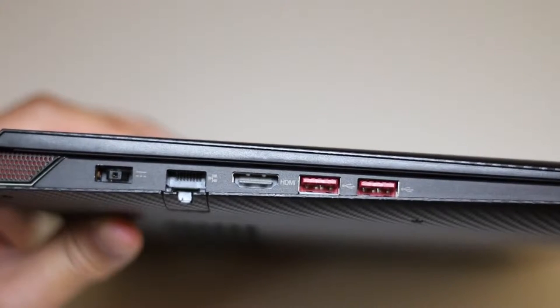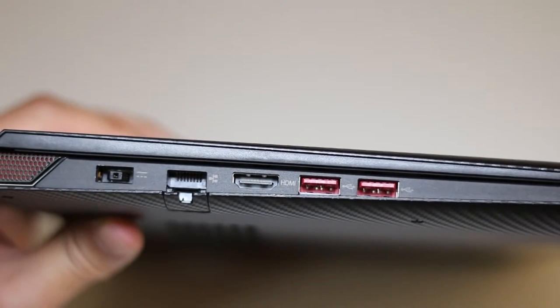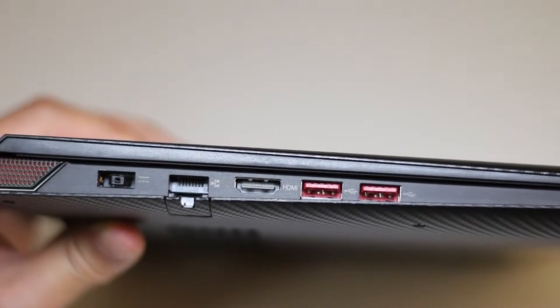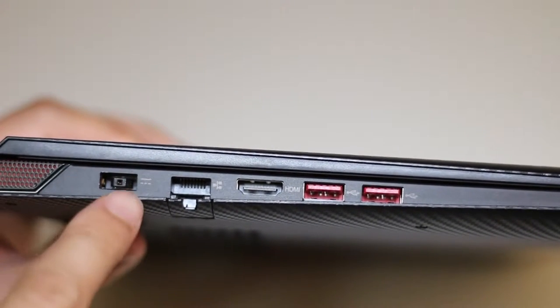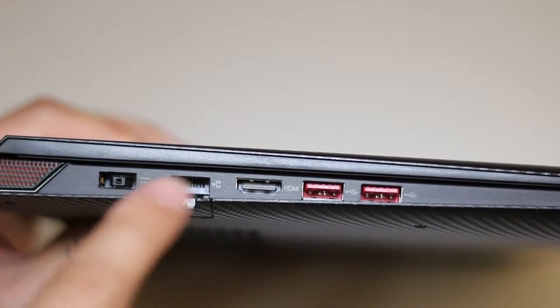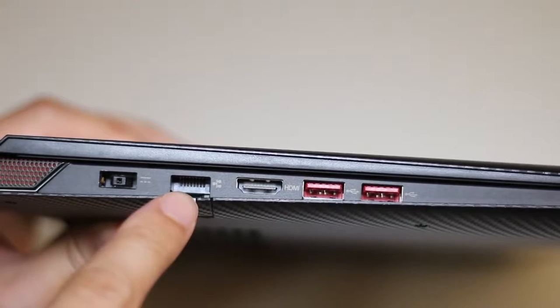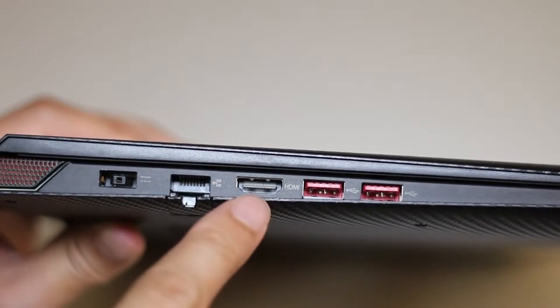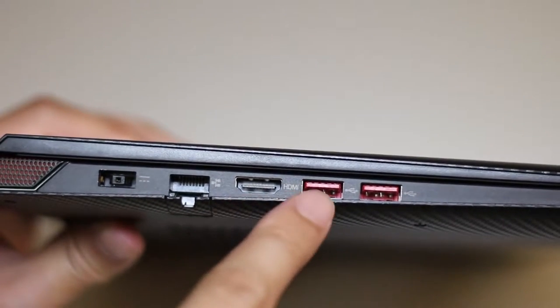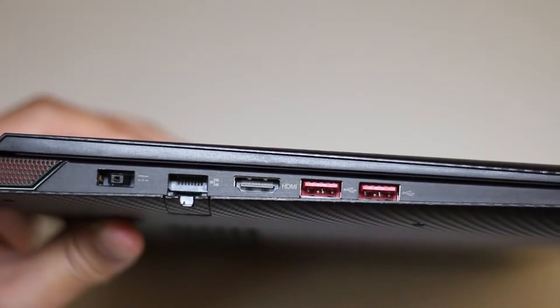For this section, let's take a look at the ports here on the left side of the laptop. Starting from the left, you've got your AC charging port, gigabit ethernet port, full-size HDMI output, and two USB 3.0 ports.